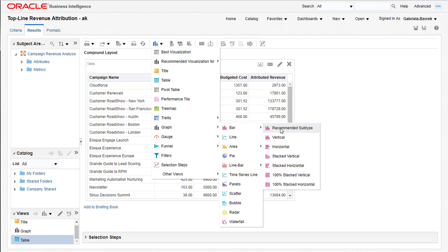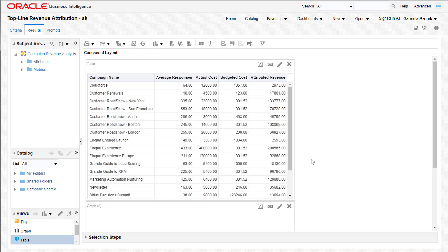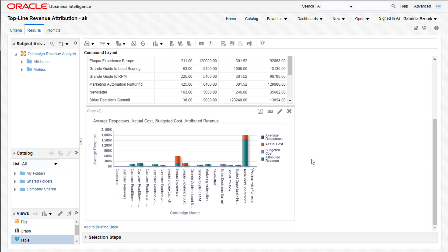We'll be adding a bar graph and specifying a stacked vertical subtype. Once you've added the view, you can begin configuring the graph's appearance.